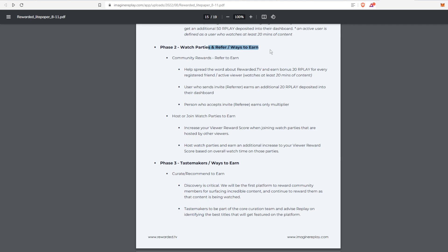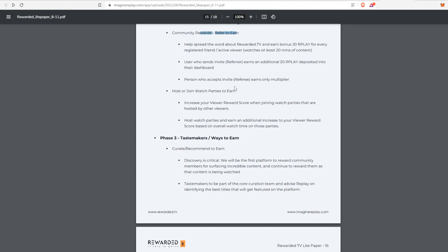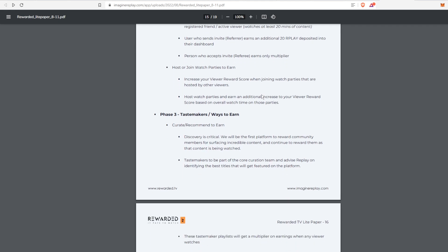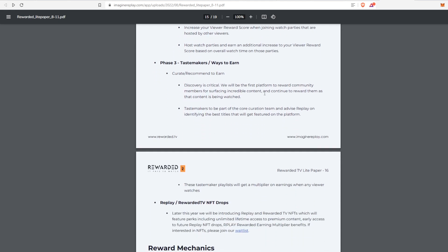Then they're moving on to Phase 2, which is the watch party and refer. This is where we're moving into right now where you can earn rewards for those watch parties like I said, and then also you can refer other people. Depending on how you refer them, all the information is right here. You could earn rewards for those individuals. Assuming they sign up and they watch at least 20 minutes, then you get a referral bonus of 20 Replay tokens.